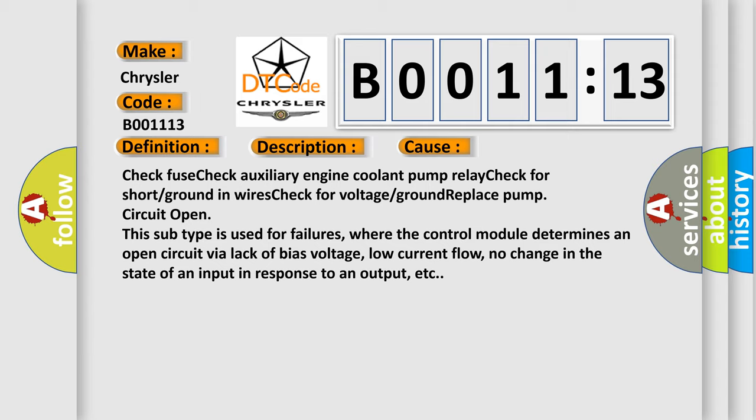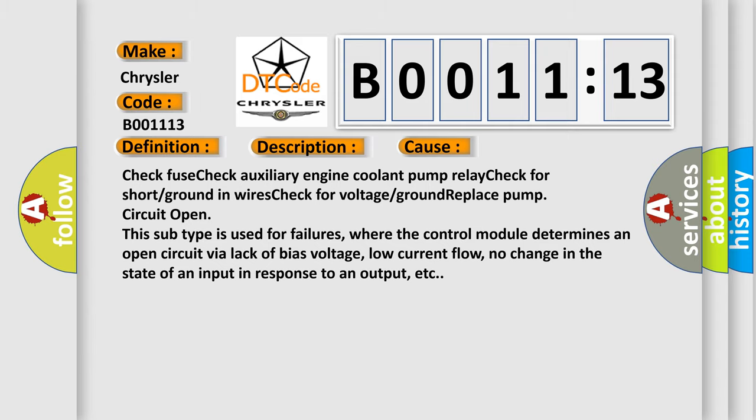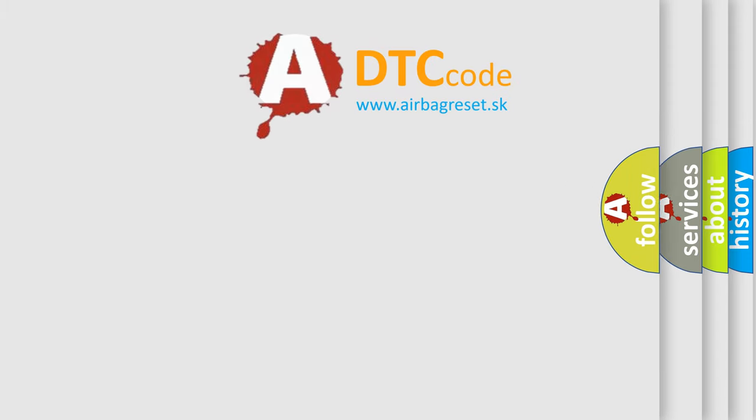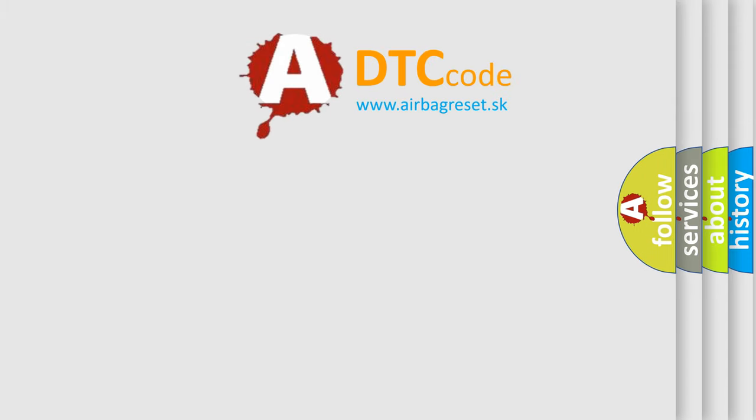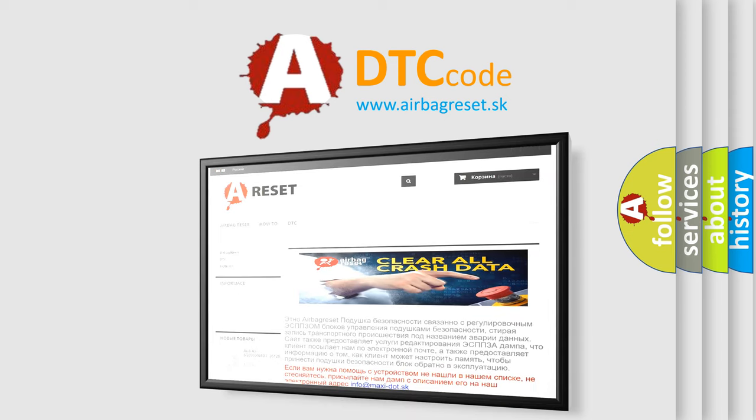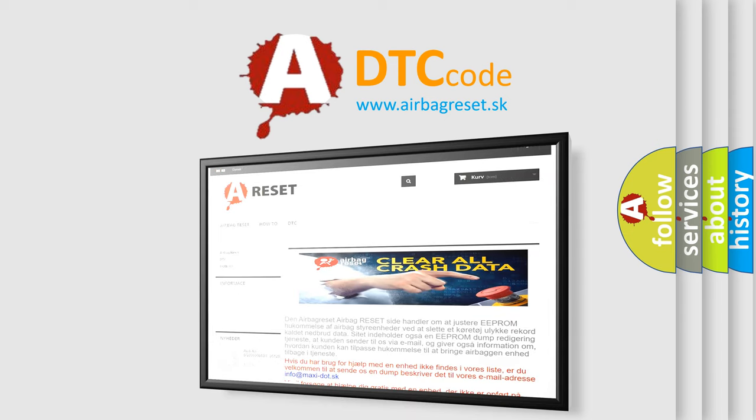The Airbag Reset website aims to provide information in 52 languages. Thank you for your attention and stay tuned for the next video.